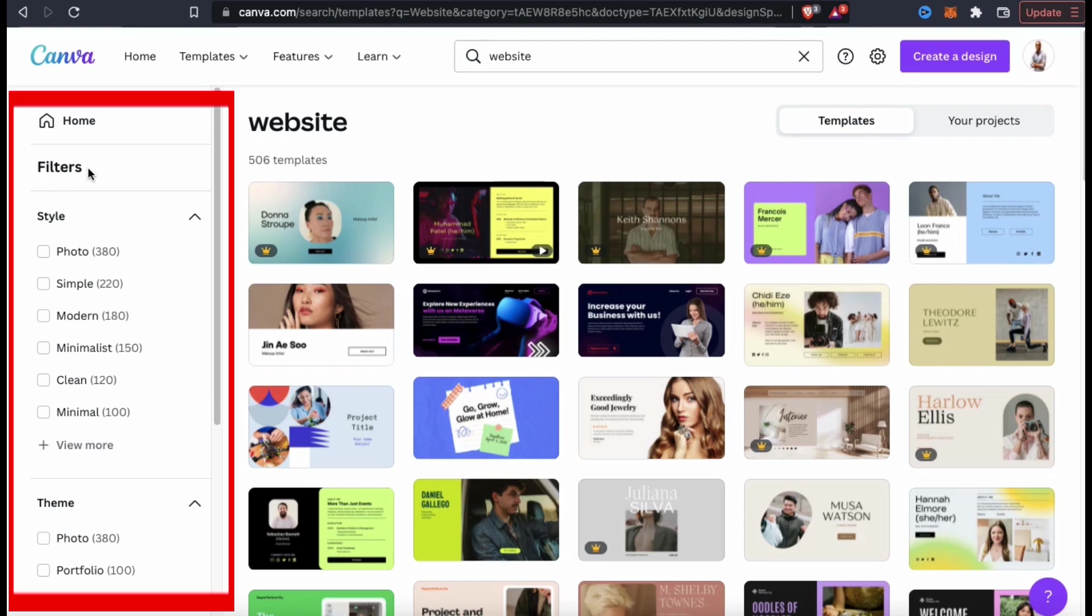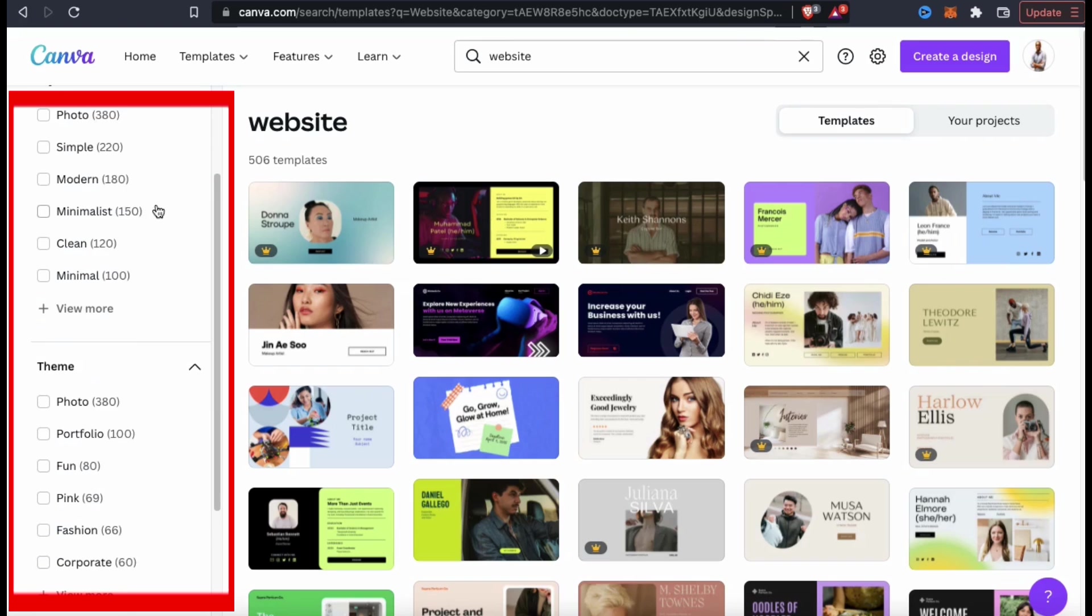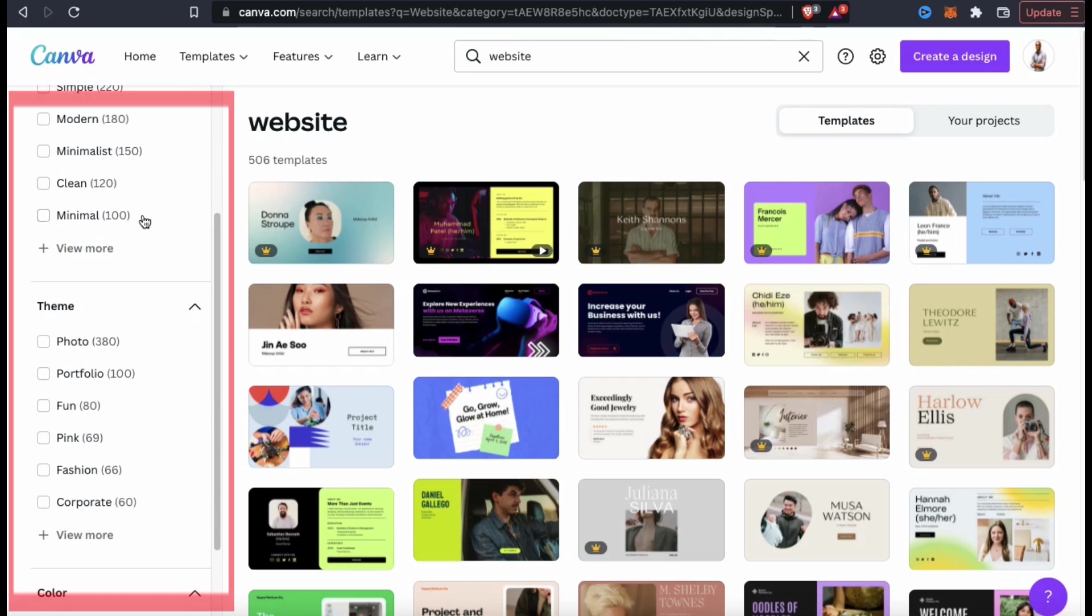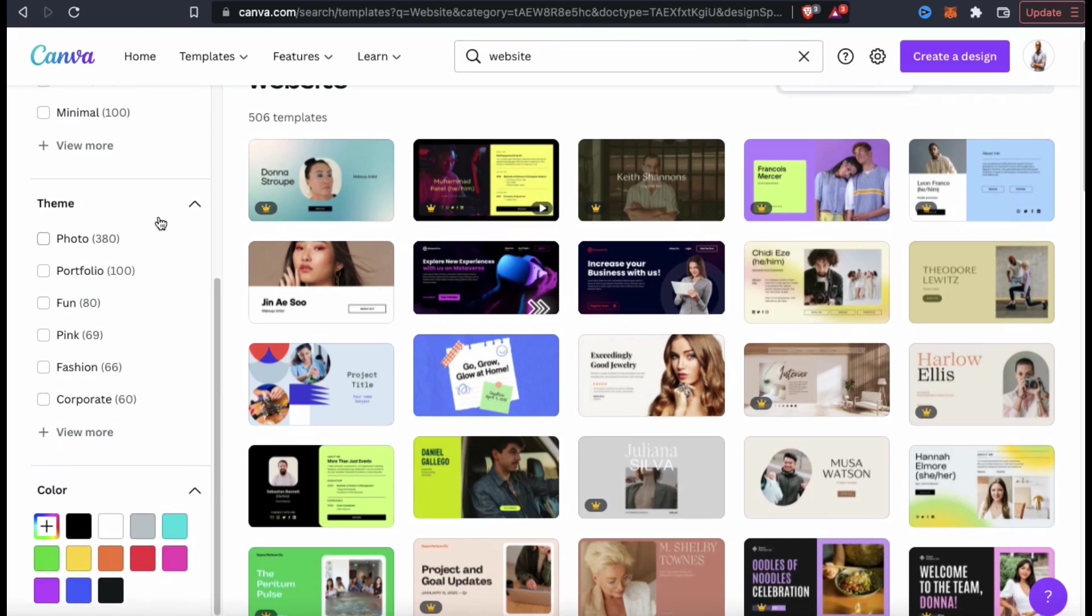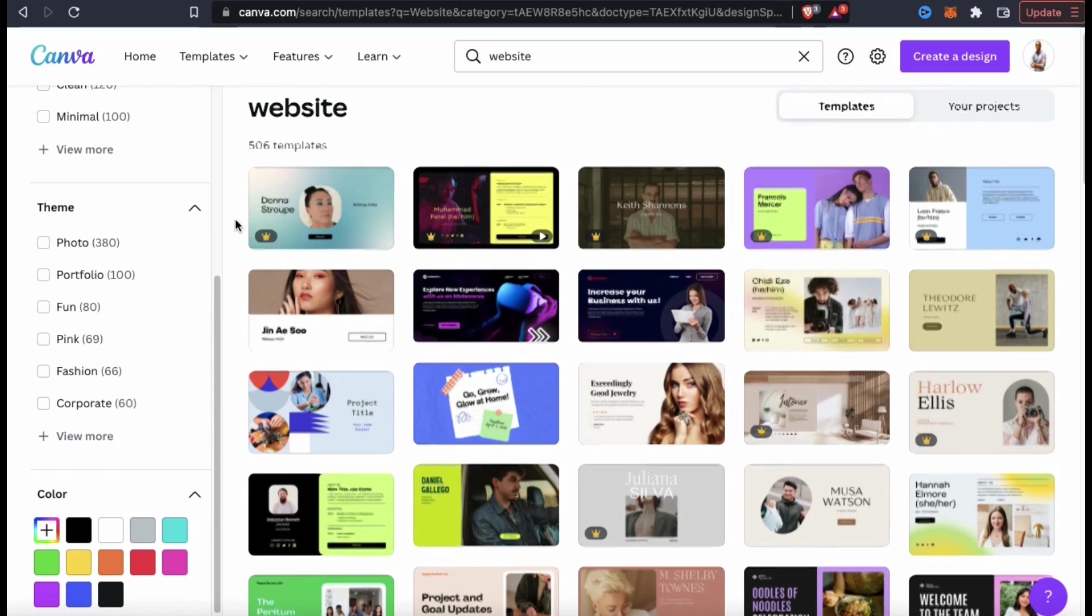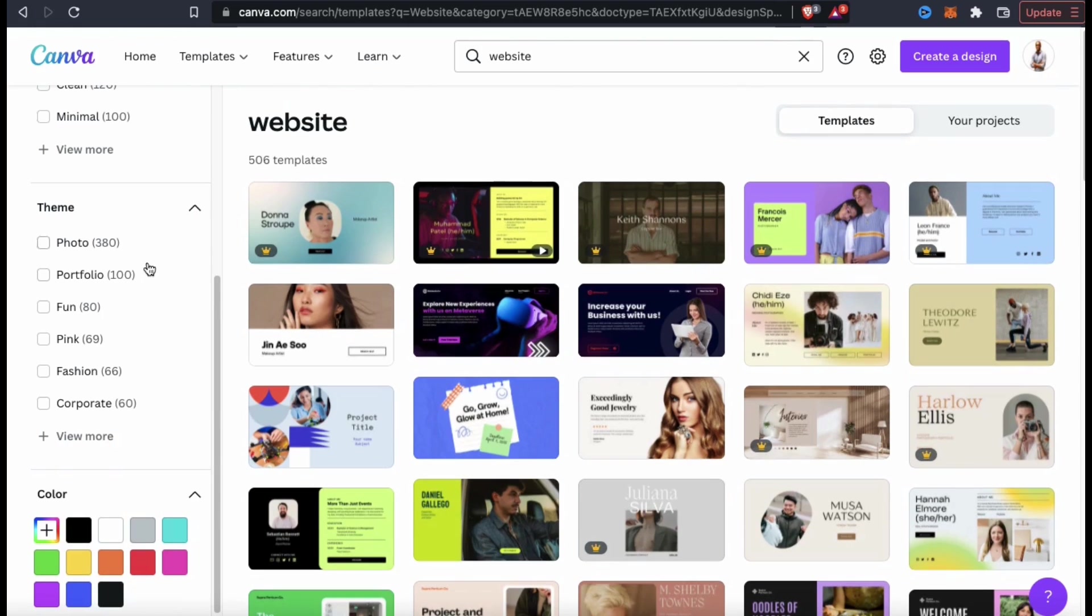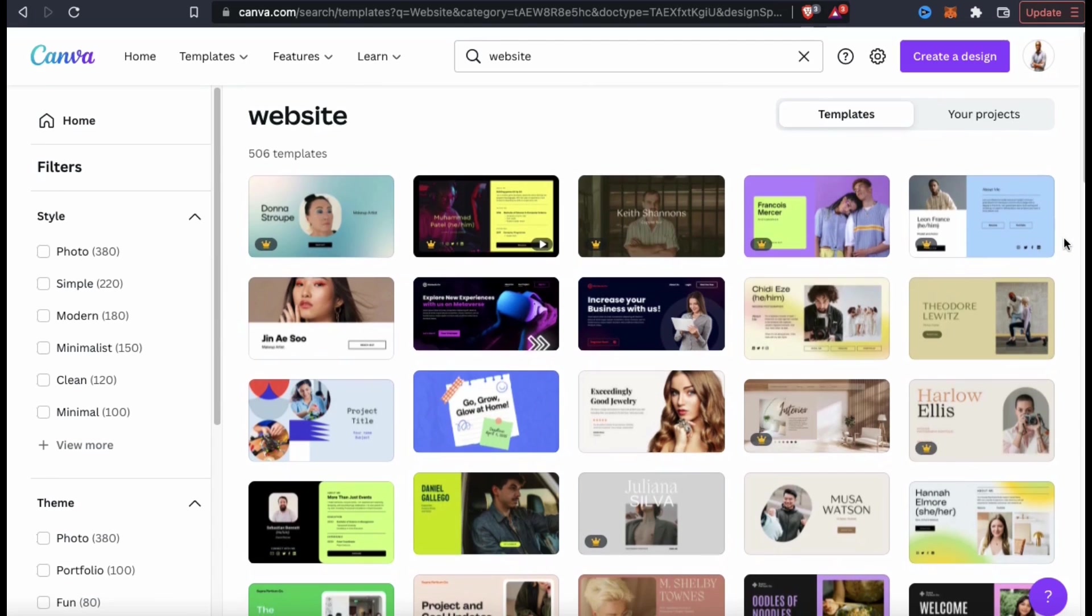Using the filters, you can sort the templates by style, theme, or even by color. With so many templates available on Canva, this is a great way to find what you're looking for. So let's check out these Canva website templates and see what they have available.